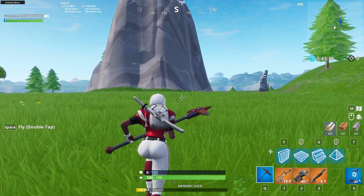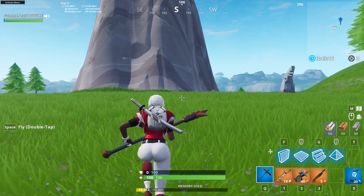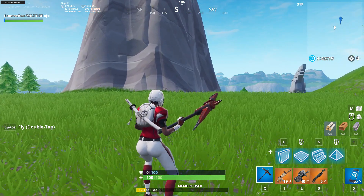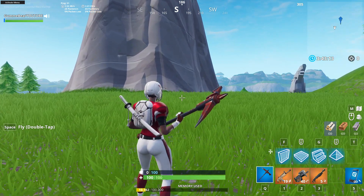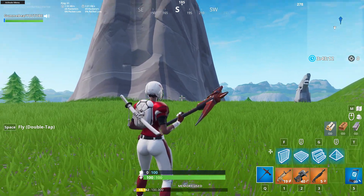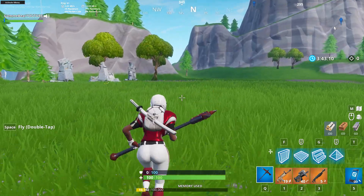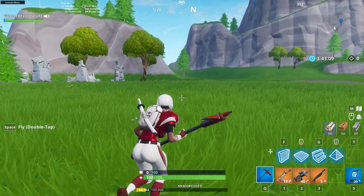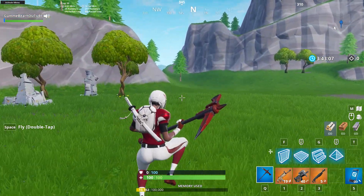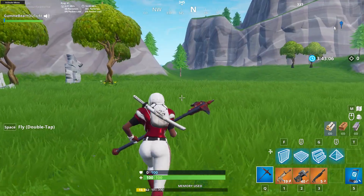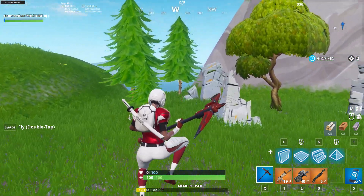Yo, what's up guys? Welcome back to another Fortnite video. I'm going to show you guys how to get a custom crosshair in Fortnite and also how to turn off mouse acceleration completely. Fortnite does have mouse acceleration turned on pretty much all the time, and there's only one way to actually turn it off.